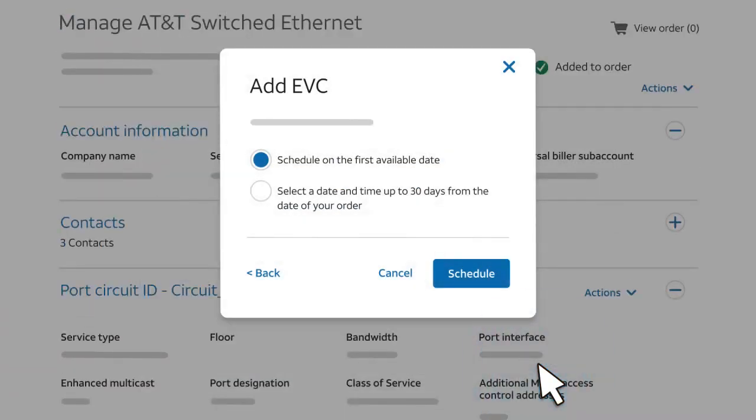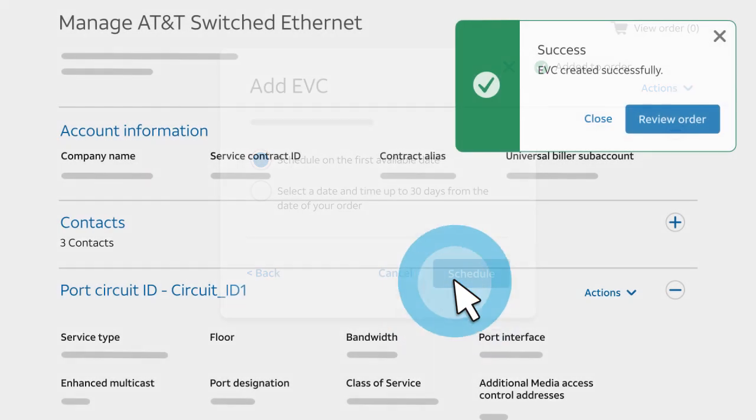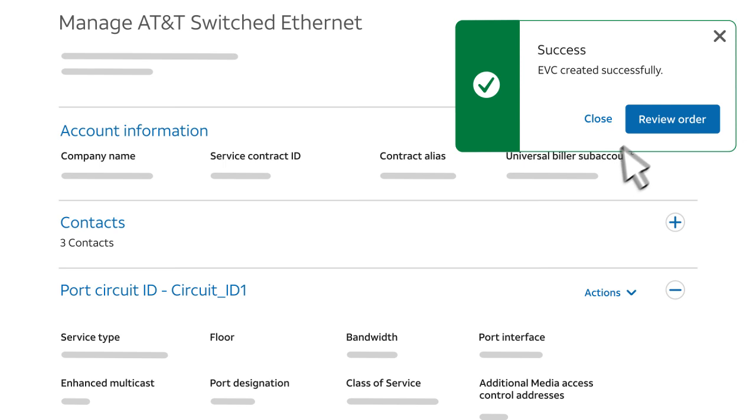Then decide when you want the EVC to be activated. On the first available date, or on a specific date within 30 days from the date of your order. Note that if you selected a new or pending port, you may not be asked to schedule an activation date. Then click Schedule and review your order.